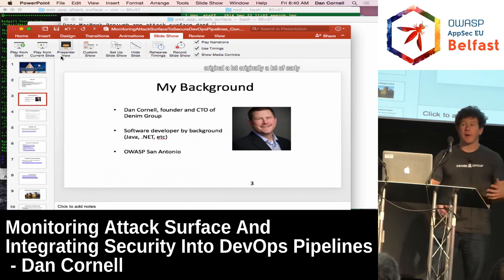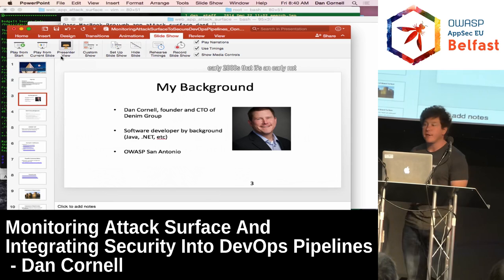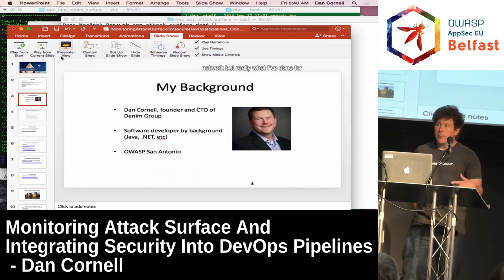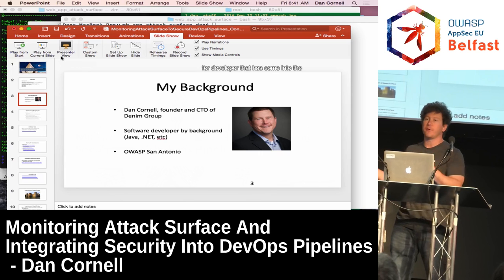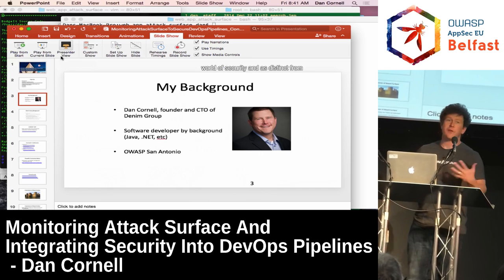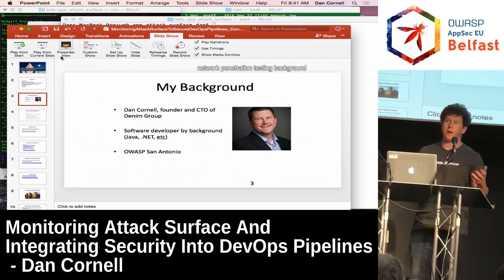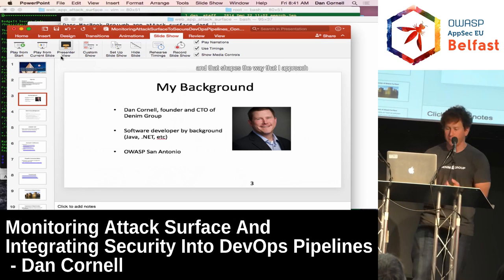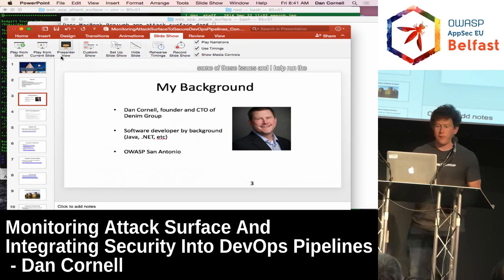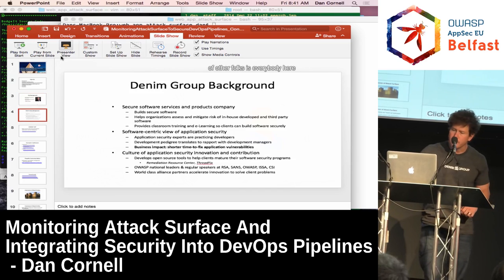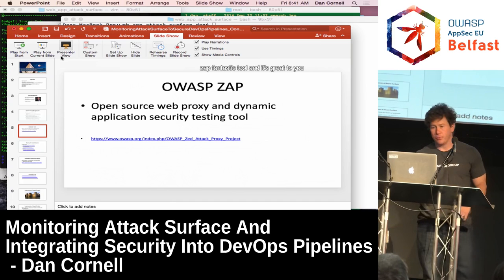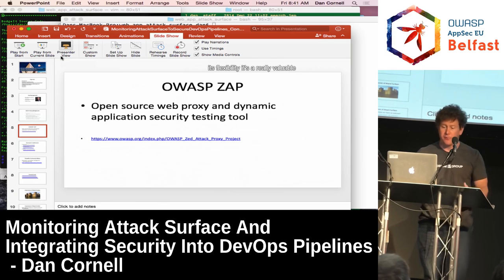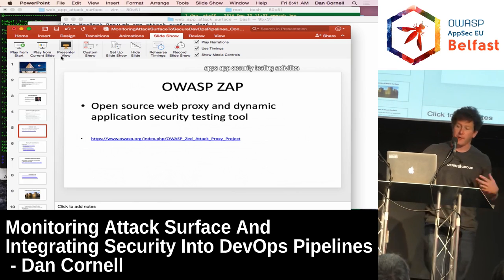My background is as a software developer — originally a lot of early server-side Java in the mid to late 90s, early 2000s I did some early .NET — but really what I've done for the last 10 to 15 years is worked with organizations on how the software they're developing impacts the security of their organizations. I'm a developer that has come into the world of security, as distinct from folks coming from a network penetration testing background. I also help run the OWASP San Antonio chapter. We'll be doing some examples with OWASP ZAP — a fantastic tool, great with its API and flexibility, really valuable to integrate into different DevOps app security testing activities.